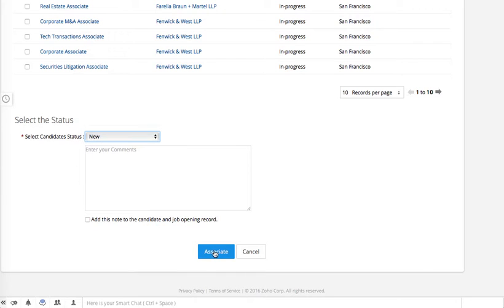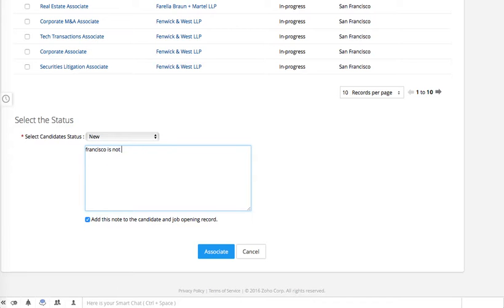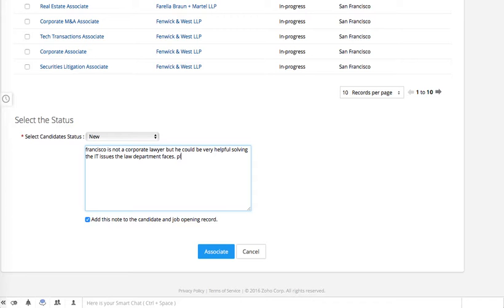Set the status — it's 'New.' Then you can add a note to the candidate job opening record if you want to keep track of everything — every note, every specific about this association. For example: 'Francisco is not a corporate lawyer, but he could be very helpful solving the IT issues the law department faces. Please consider.' Then you associate.